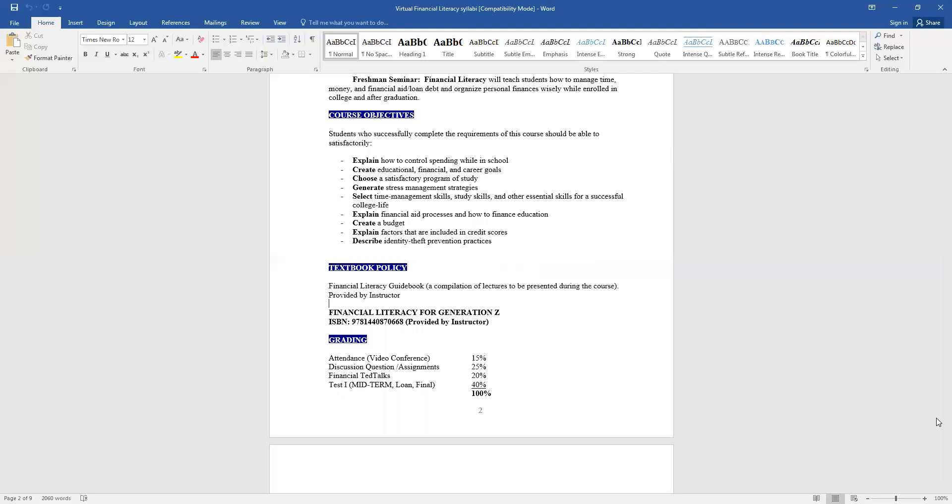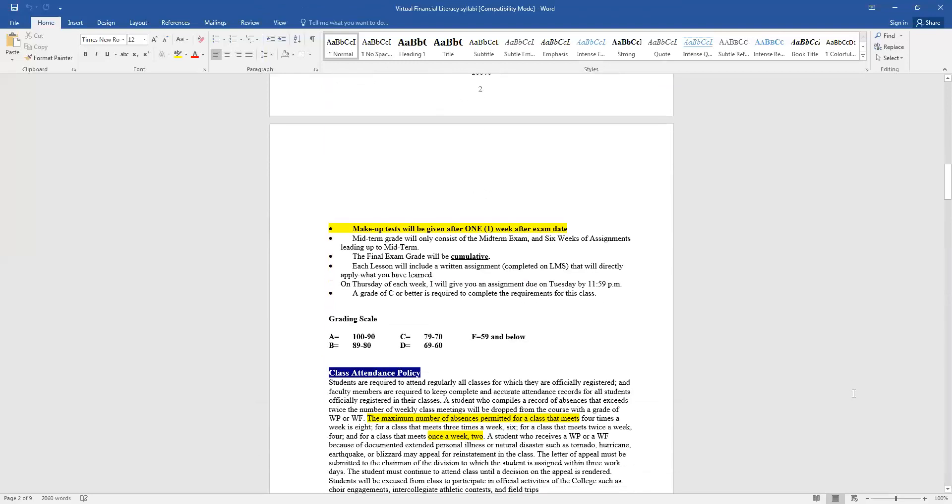The grading scale of how this course will be graded: your attendance and video conferences will be 15%, discussion questions and any assignments are worth 25%, your financial TED Talks will be worth 20%, and any exams or tests that you get will be worth 40%. So your test will include your midterm, your final exam, and your student loan exams. I give a total of four exams throughout the whole semester. I give more work than exams, so you have a chance if you fail or you don't do as good on the exams, you still have enough work to balance you out.